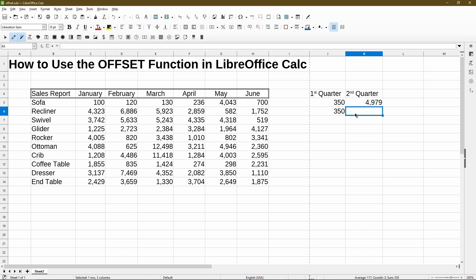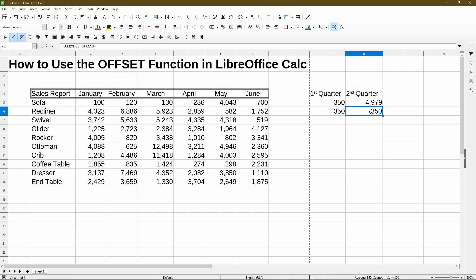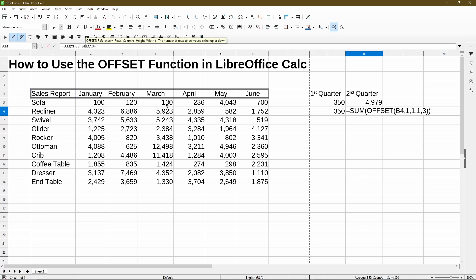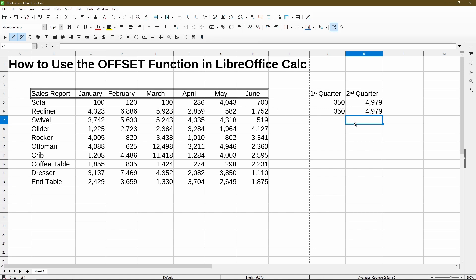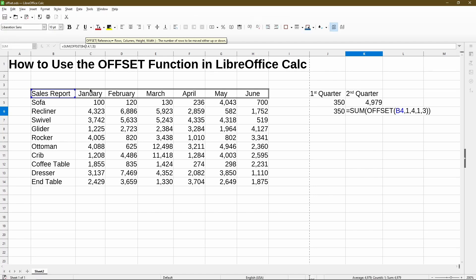Now for the second quarter, the formula is pretty much the same except the offset is slightly different. For my anchor point of B4, I need to move down one row, but now I want to move four columns over to start at April. Then for height and width, again I want one row high and three columns wide. Also worth noting — we can use negative values for the rows and columns, which would tell it to move up a certain number of rows or to the left a certain number of columns.